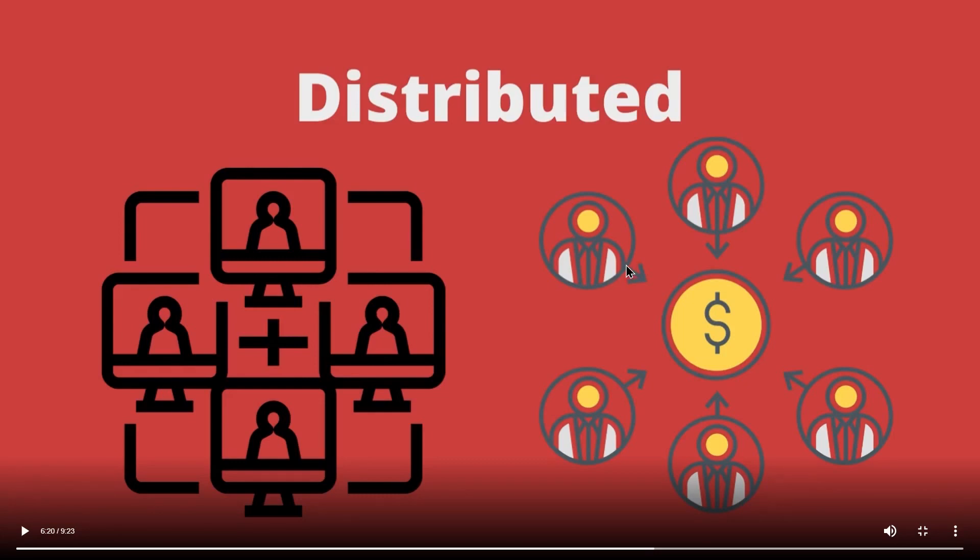In a distributed network, everyone gets a copy of the information with the same access and control as anyone else. There is no centralization of the information at all. This gives everyone equal access to whatever information they need.